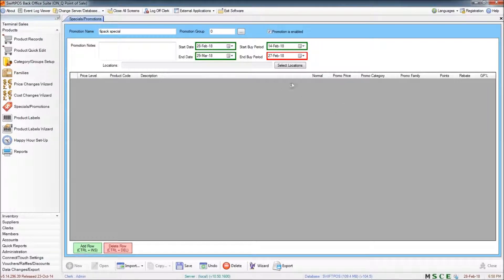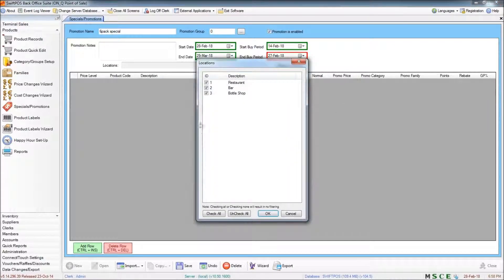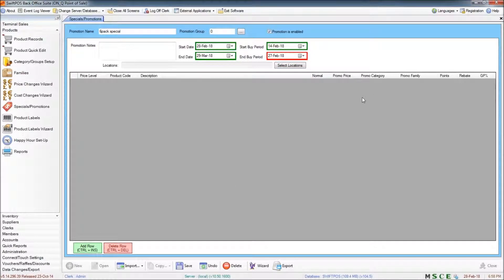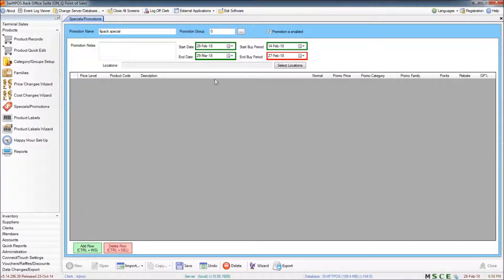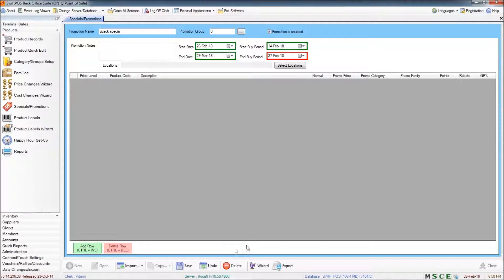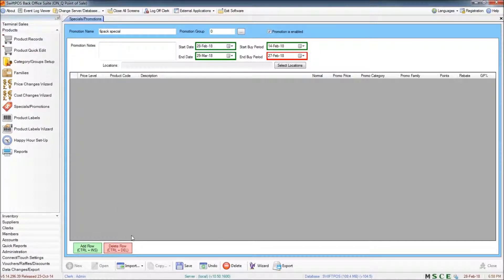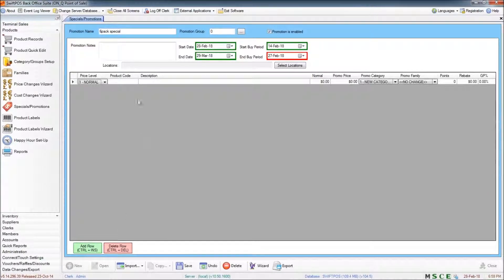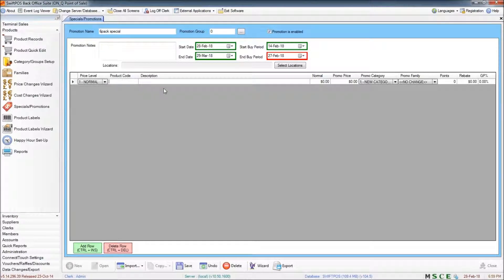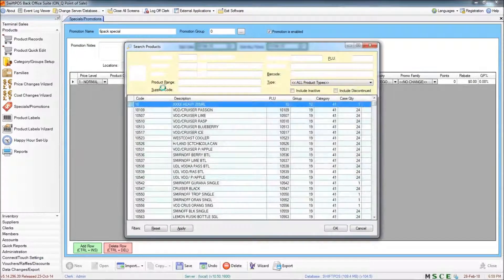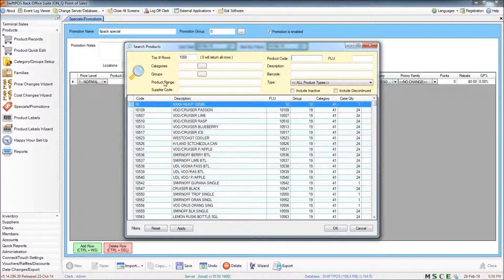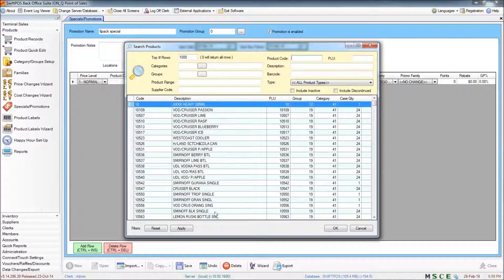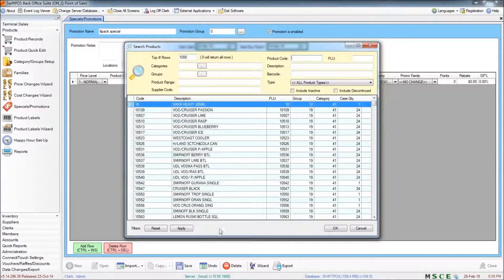Just like with the happy hours, you can specify a location or multiple locations if you want to. And once you've got your top filters set, you can start building a list. And just like we did in the happy hours, you can either do that individually by clicking on add row, clicking into the product code and pressing enter on your keyboard to search for individual products.